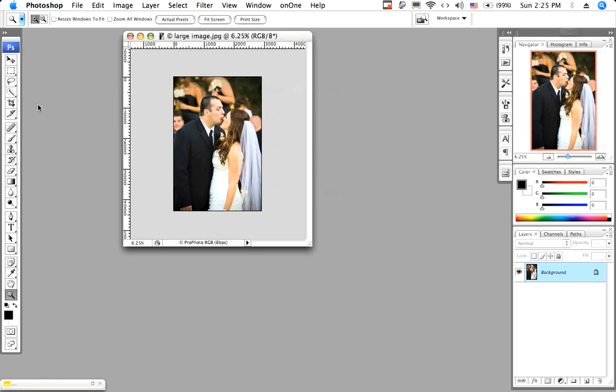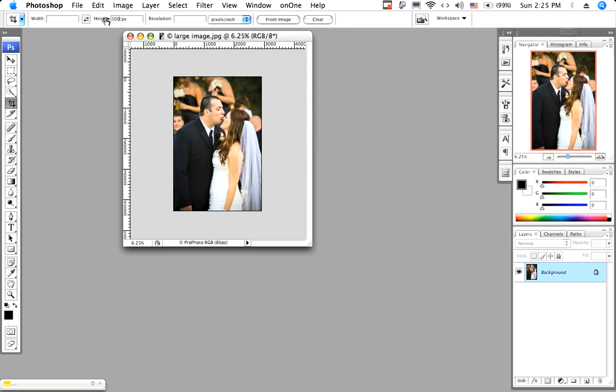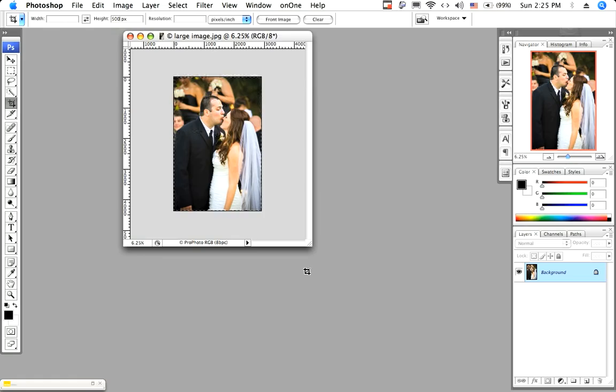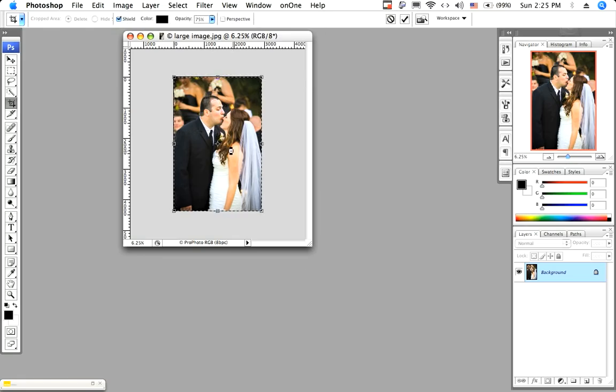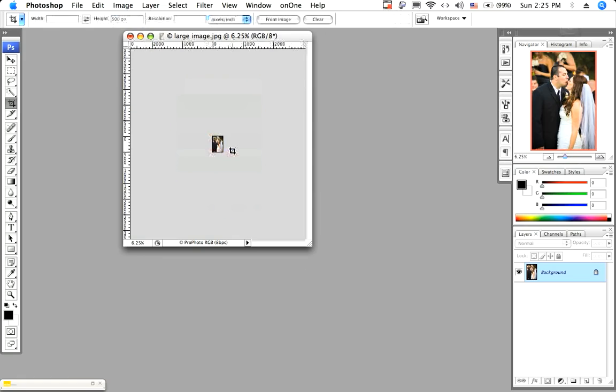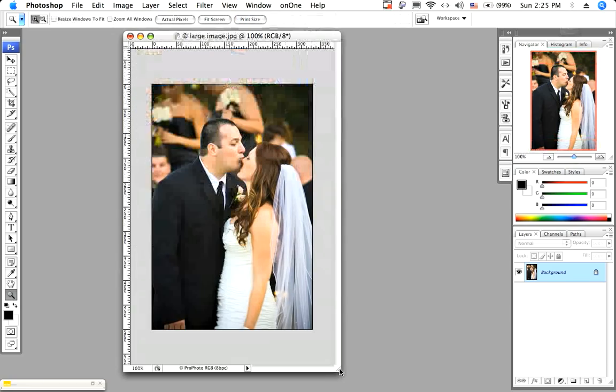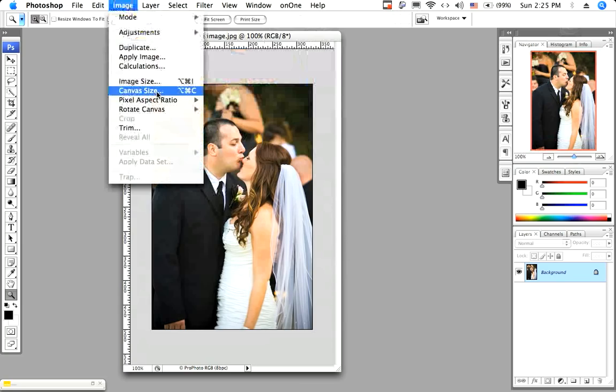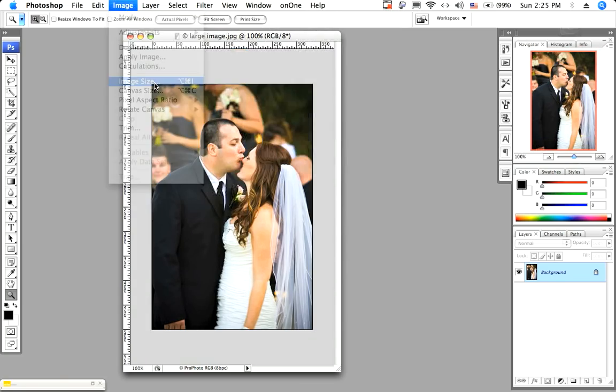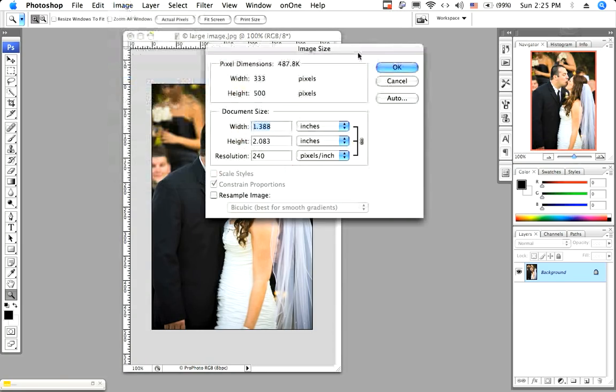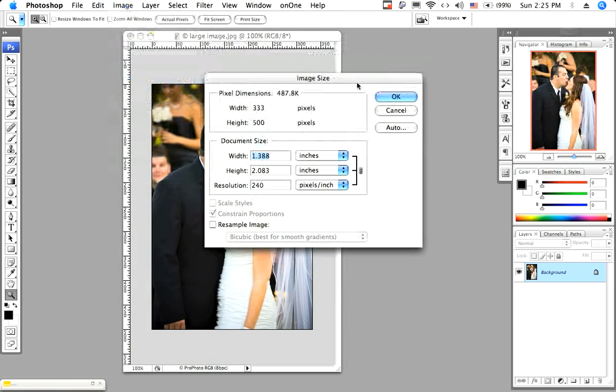So let's grab our crop tool, and we are going to go up here and change this to 500 pixels, and it is our height, which is our longest side. If this was a horizontal image, we would change the width. Now we will select the entire image and hit return. Now let's make this 100% so we can see it. And let's go up here, open image size, and see what we have done.